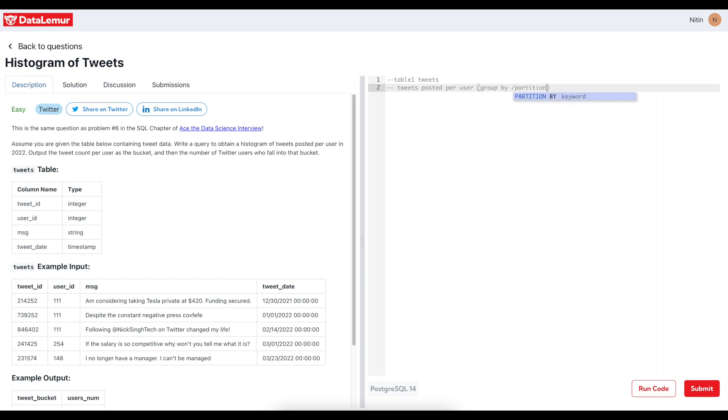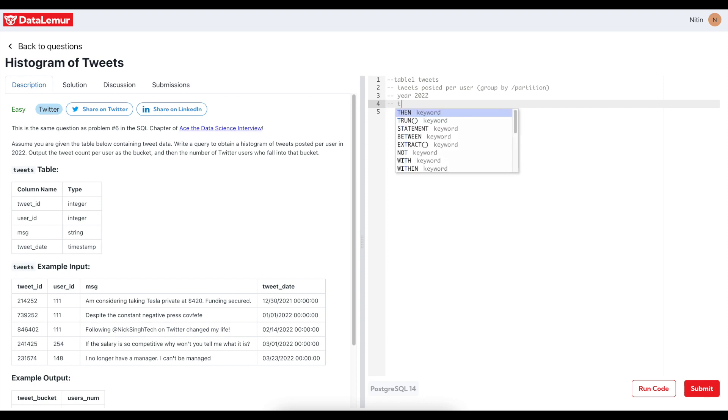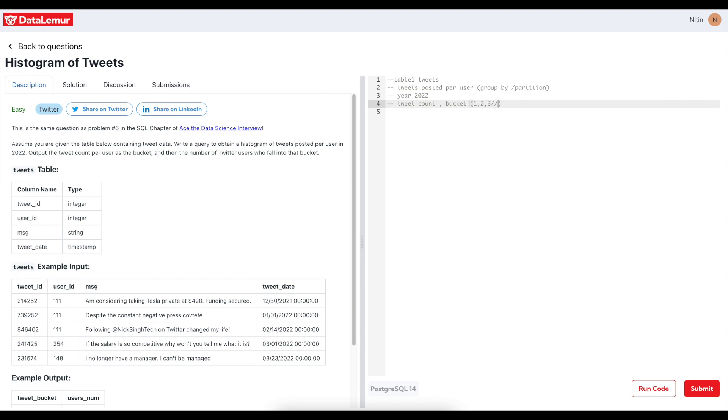In 2022, so maybe I will apply a filter on year 2022. Output the tweet count per user as a bucket and then number of Twitter users who fall in that bucket. So you have to see tweet count into bucket, so basically one, three, two, three tweets like that right. So bucket will be one, two, three and so on. Okay, so I think I'm clear with the requirement. We'll start with the implementation.